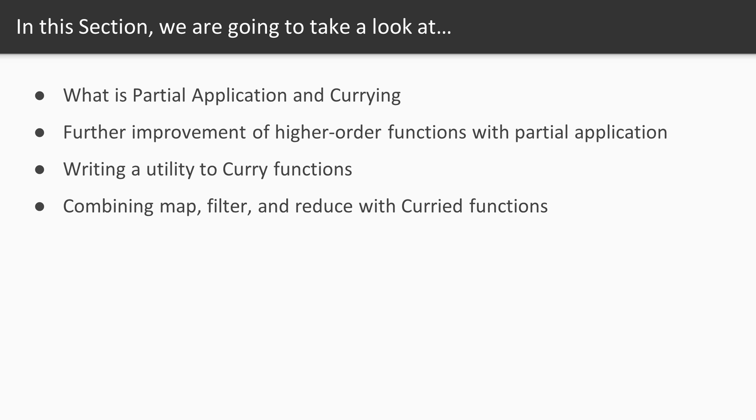Over the course of videos in this section you'll learn what partial application and currying are, and the first step is the biggest. It's here that we examine function application and why we'd want to take control of it. The higher-order functions we wrote in section 2 are too demanding.